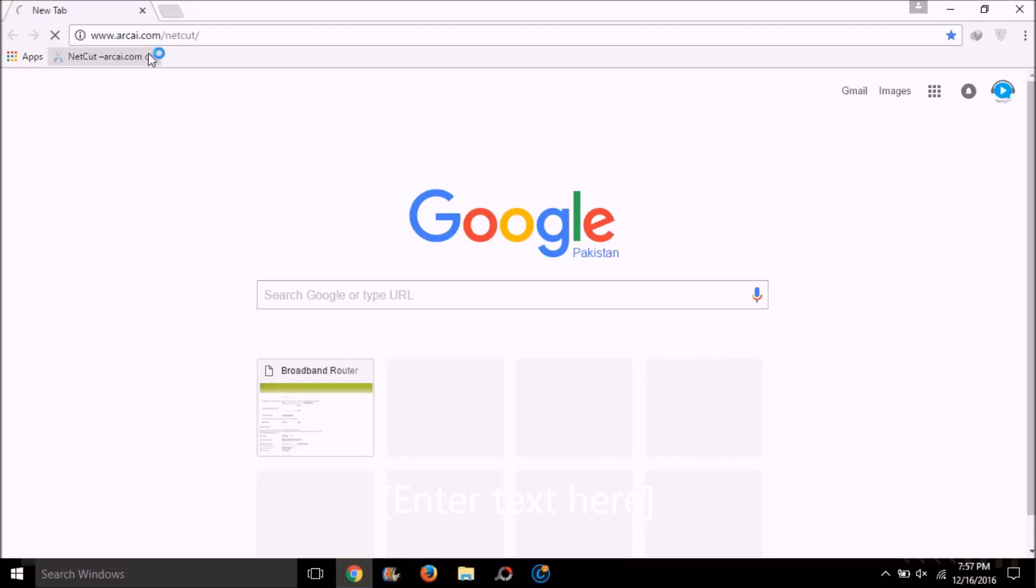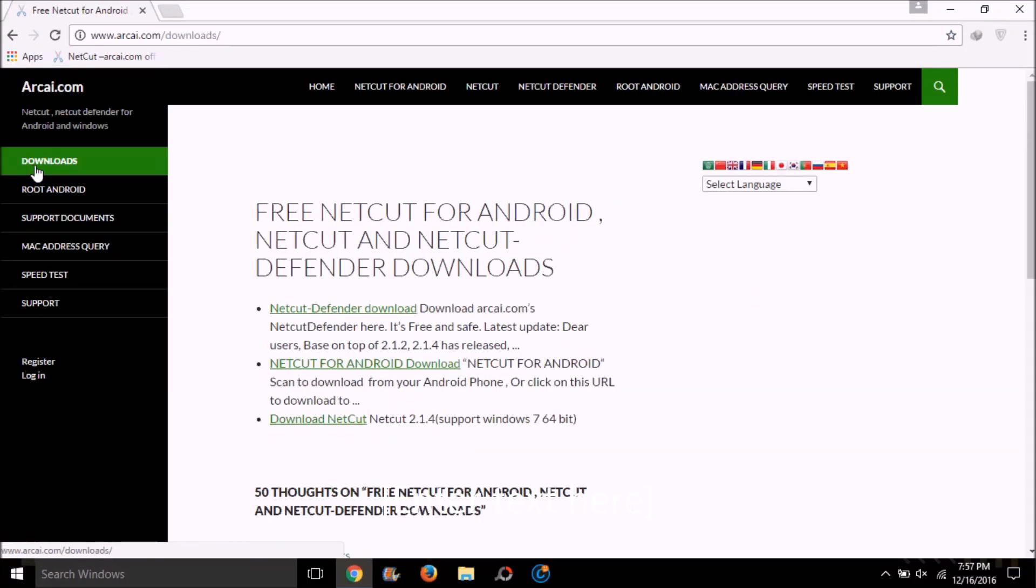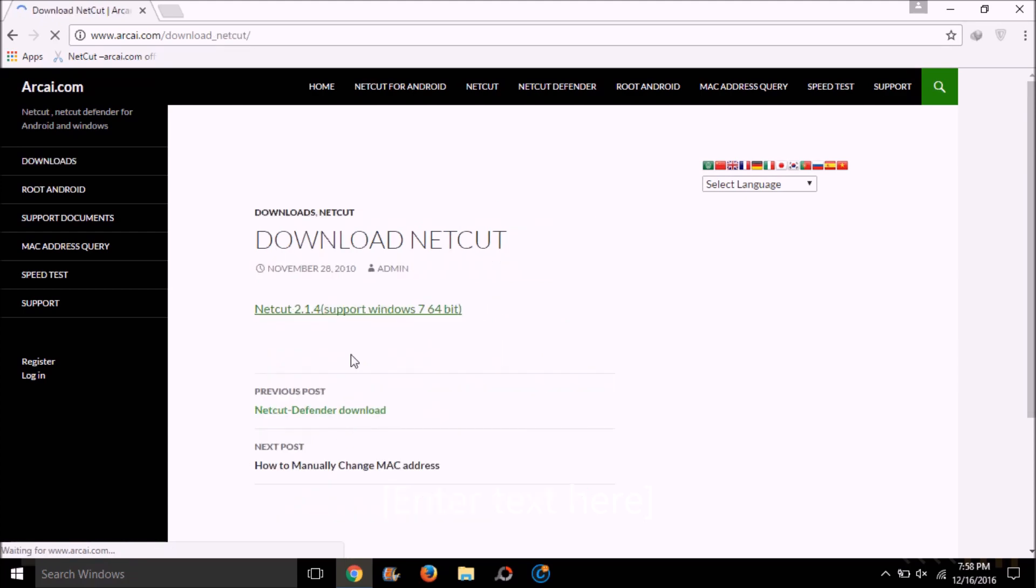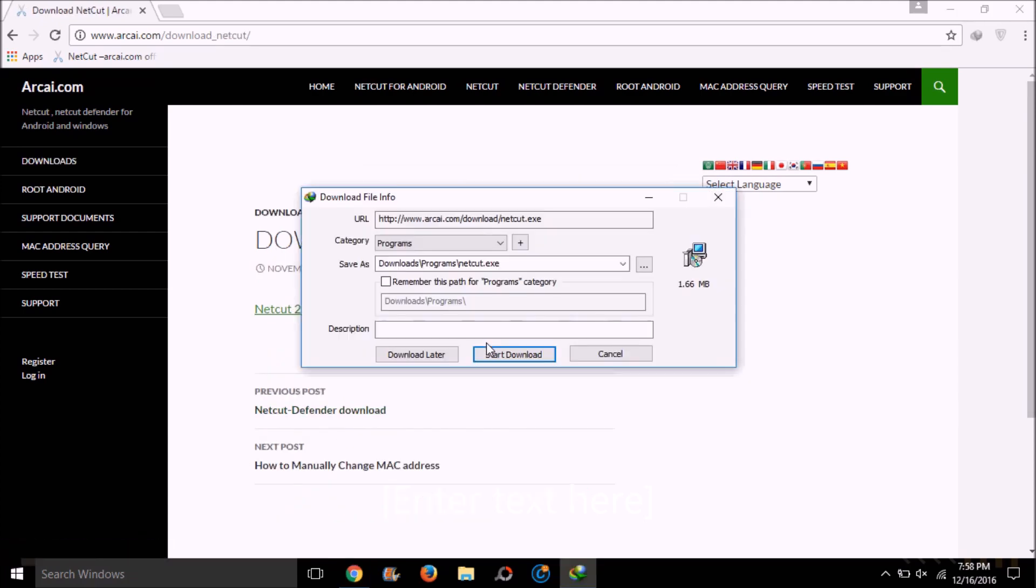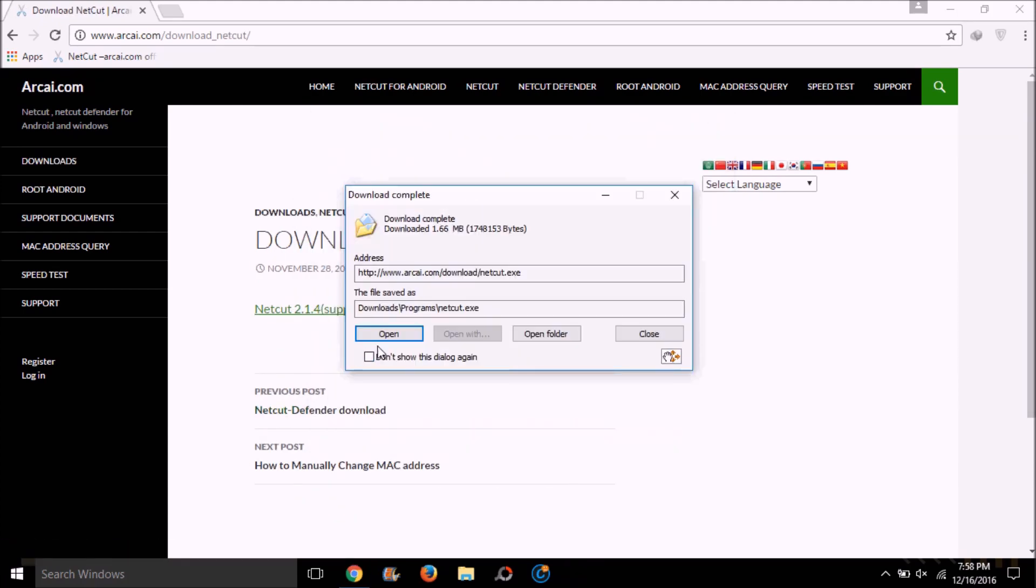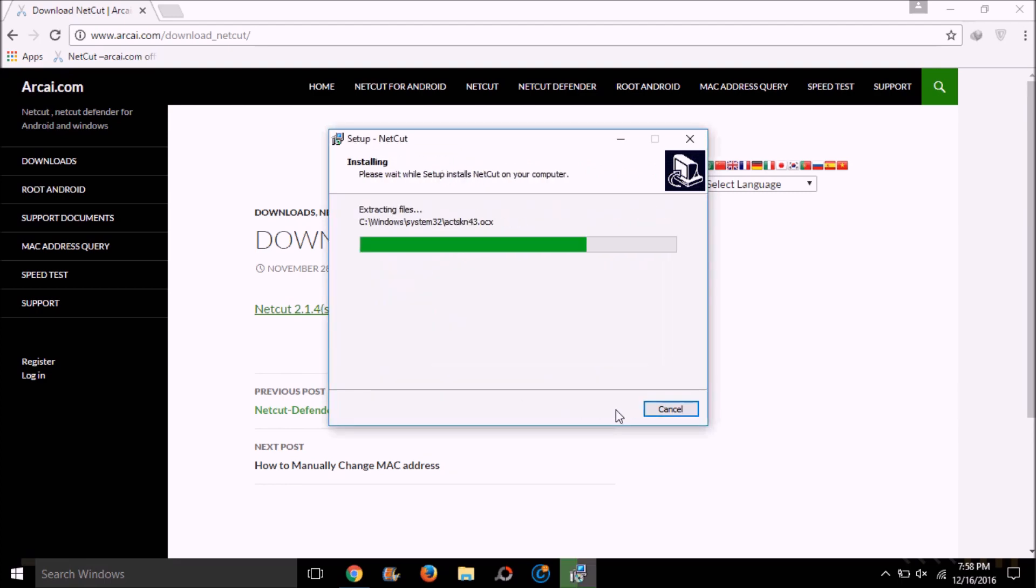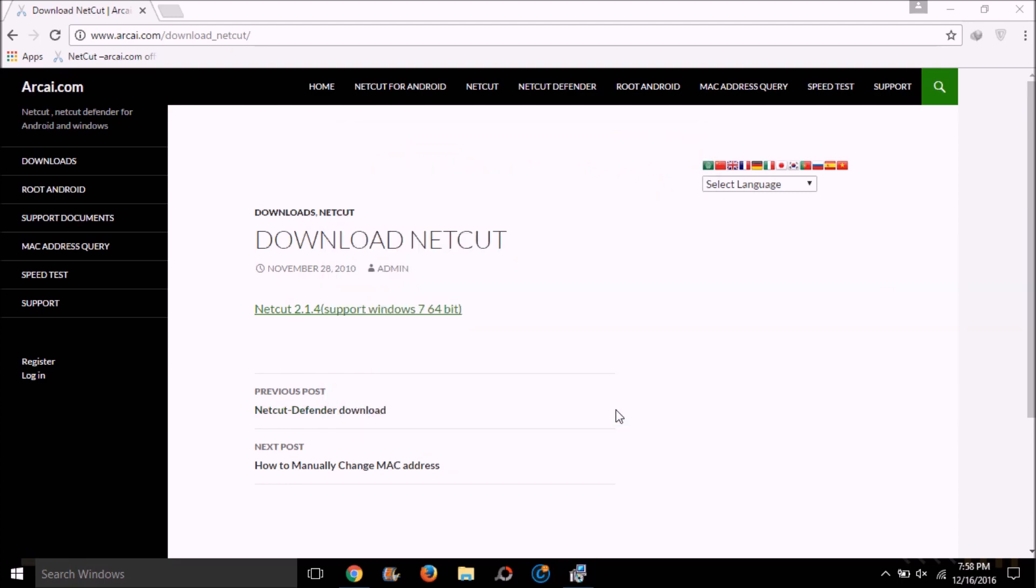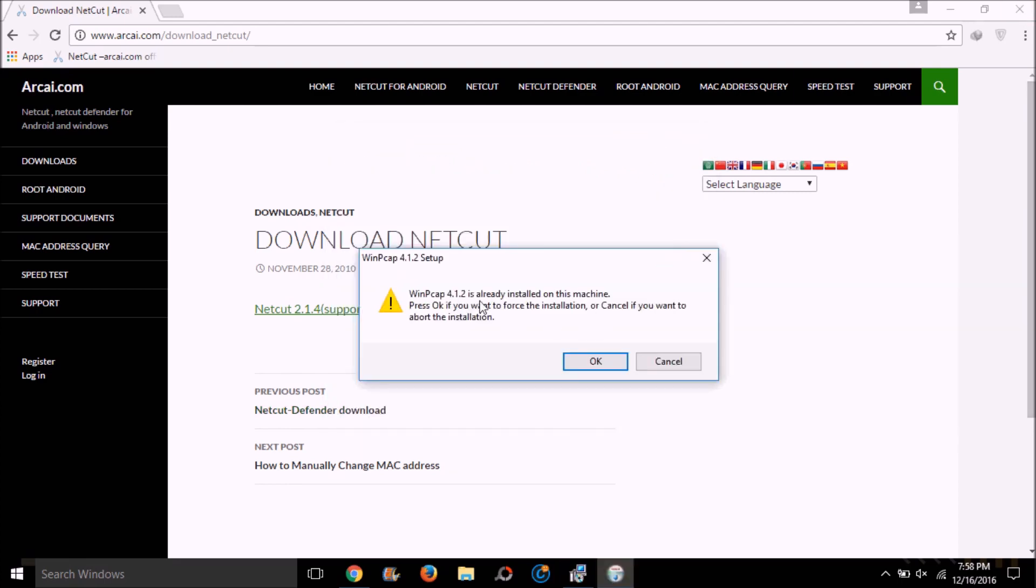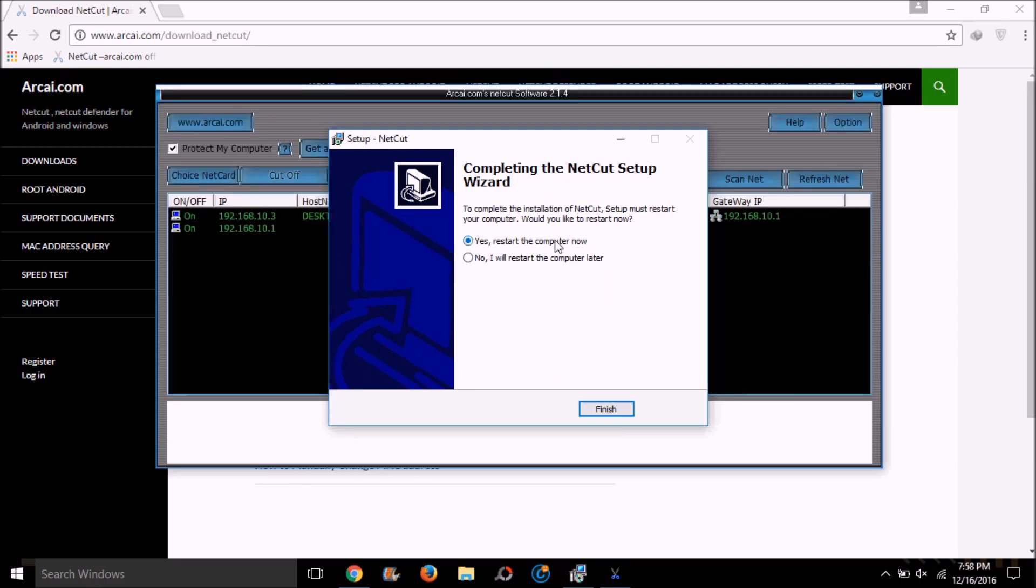First, download and install NetCard whose link is in the description. Download NetCard for Windows, install it and install the relevant driver. After installing, restart the computer.